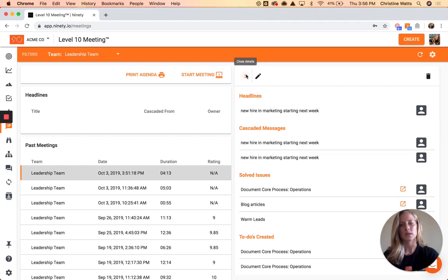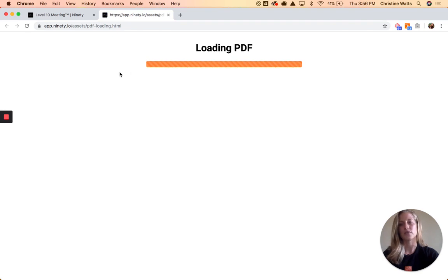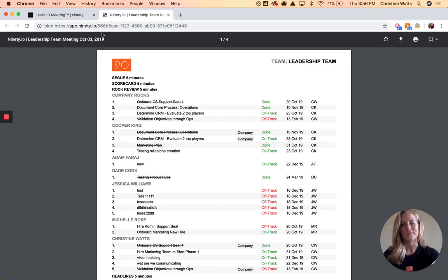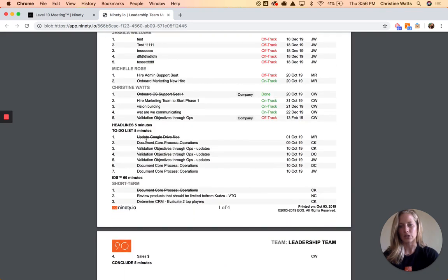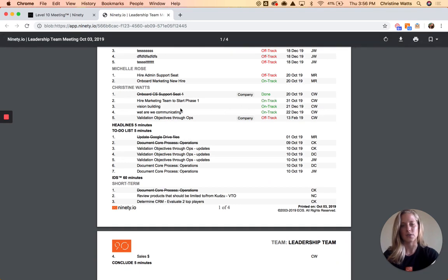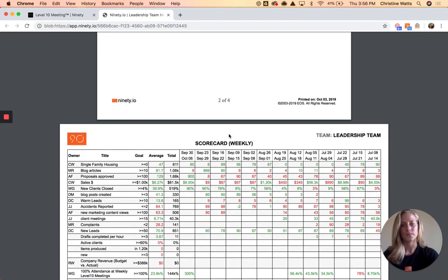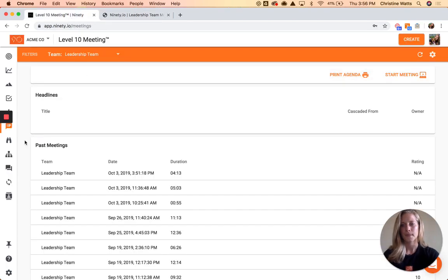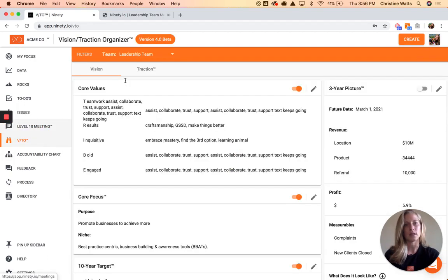There's also a Print Agenda button — if you want a physical hard copy for the meeting, press that and it gives you a breakdown of the sections and your actual content within each. Looking at the to-do list you can see things crossed off as done, and then the status for the rock section. Moving on, next up is our VTO — this is split up by team as well.